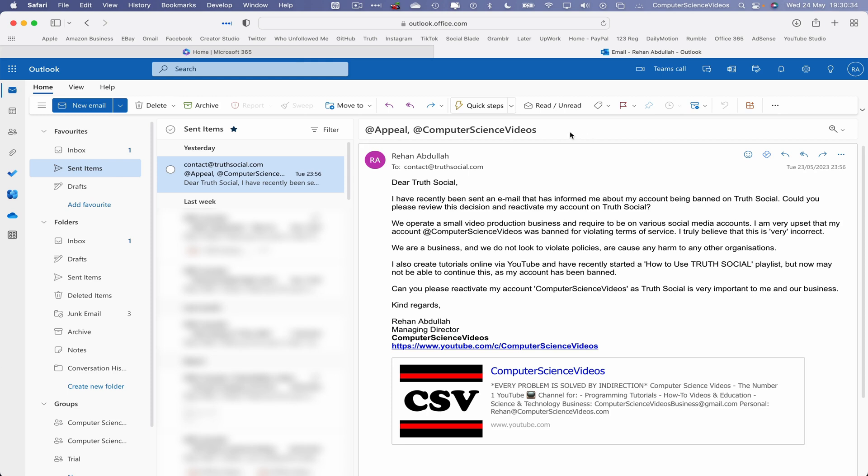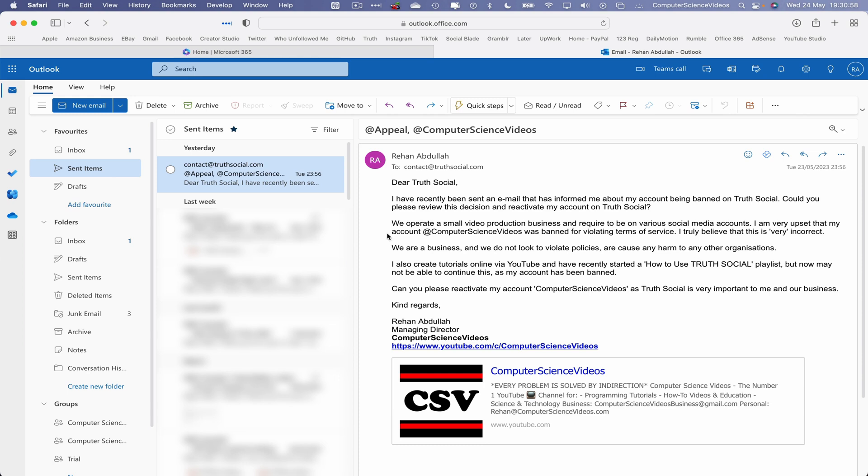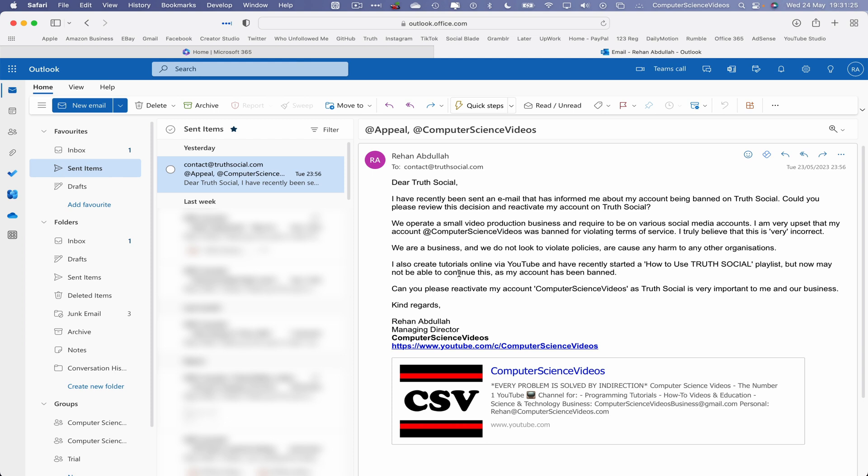Subject title: Appeal Computer Science Videos. Dear Truth Social, I have recently been sent an email that has informed me about my account being banned on Truth Social. Could you please review this decision and reactivate my account on Truth Social. We operate a small video production business and are required to be on various social media platforms. I'm very upset that my account Computer Science Videos was banned for violating terms of service. I truly believe that this is very incorrect. We are a business, we do not look to violate policies and cause any harm to any other organizations. I also create tutorials online via YouTube and have recently started a how-to use Truth Social playlist, but now may not be able to continue as my account has been banned. Could you please reactivate my account as Truth Social is very important to me and my business.